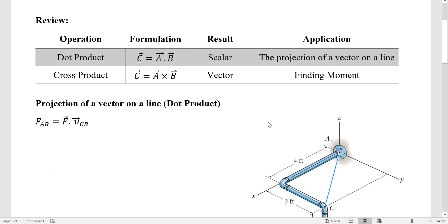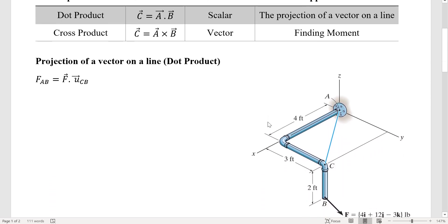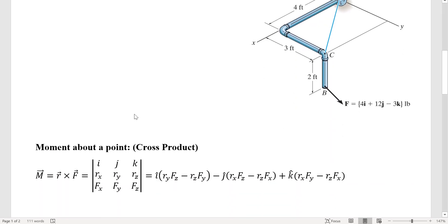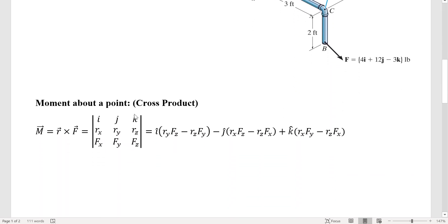For projection of a vector on a line, if we want to find the force F in Cartesian form along CB, all we need to do is take the dot product of the force with unit vector UCB. For a dot product, the order does not matter, so UCB dot F is the same as F dot UCB.